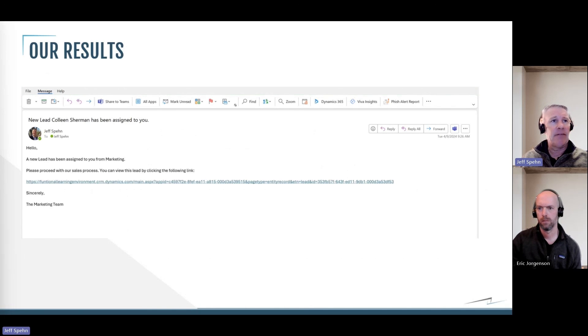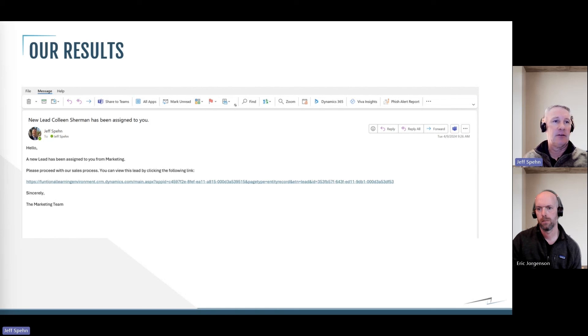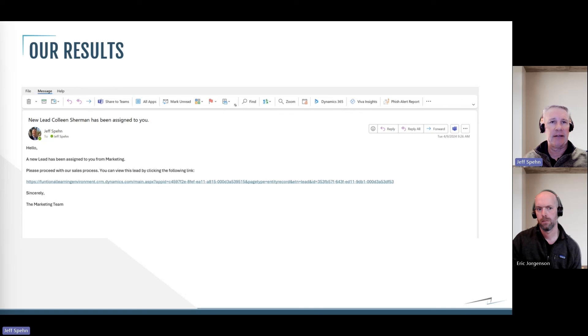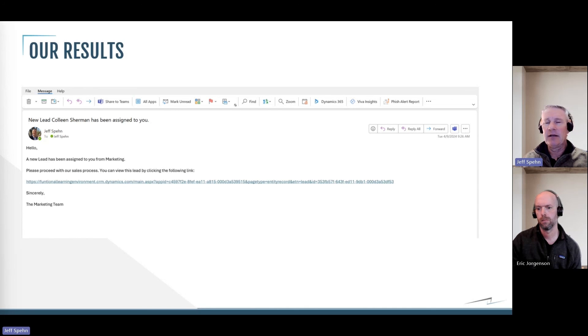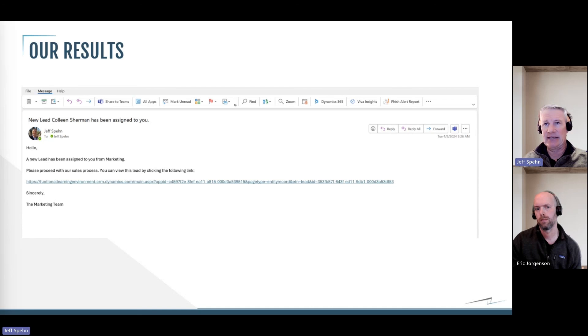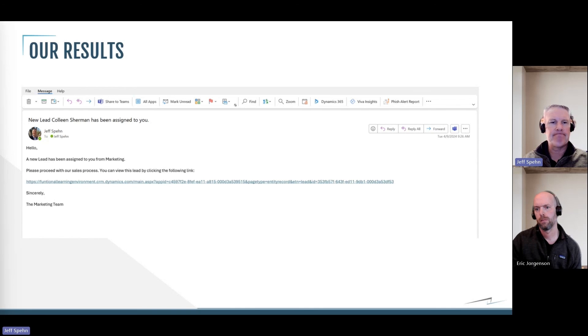So this is the result of my flow. So an email got sent to me since I was the sales rep, and you see then the body of the email. And there you see that URL link there, that hyperlink that I can click on to take me right to that lead record. And if you look on the very end of that URL, there you see that dynamic content got inserted right after it says lead and ID equals, and then we have that GUID or unique identifier that we were passing in from that dynamic content.